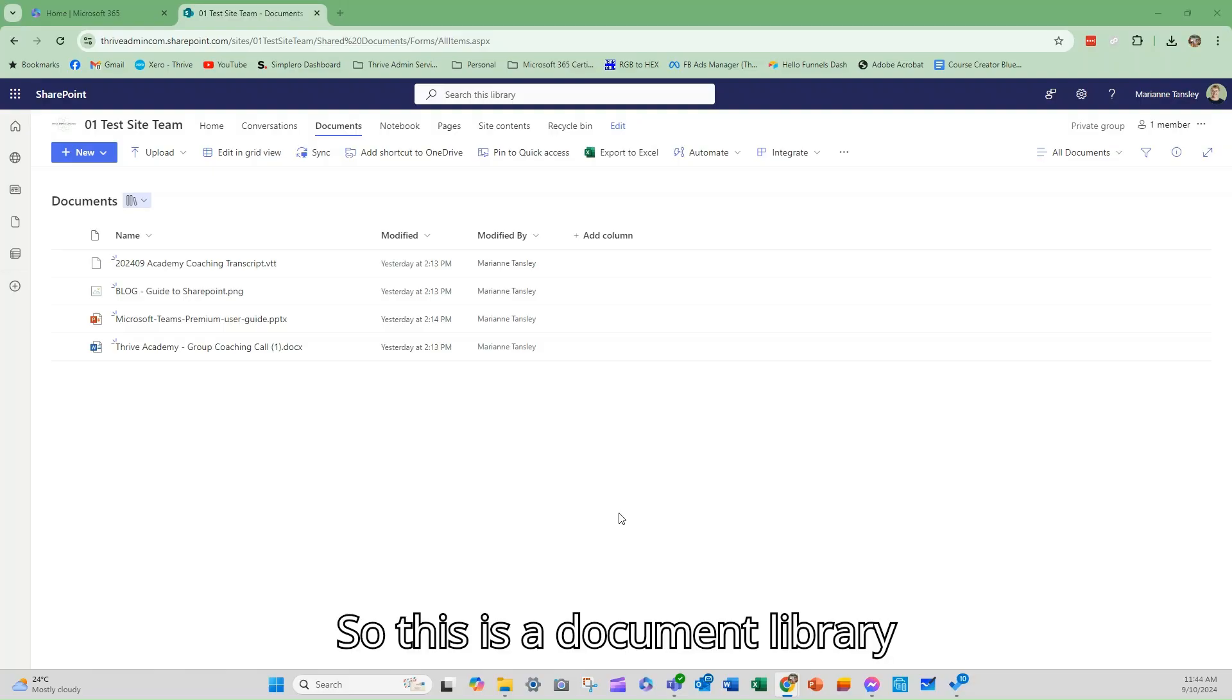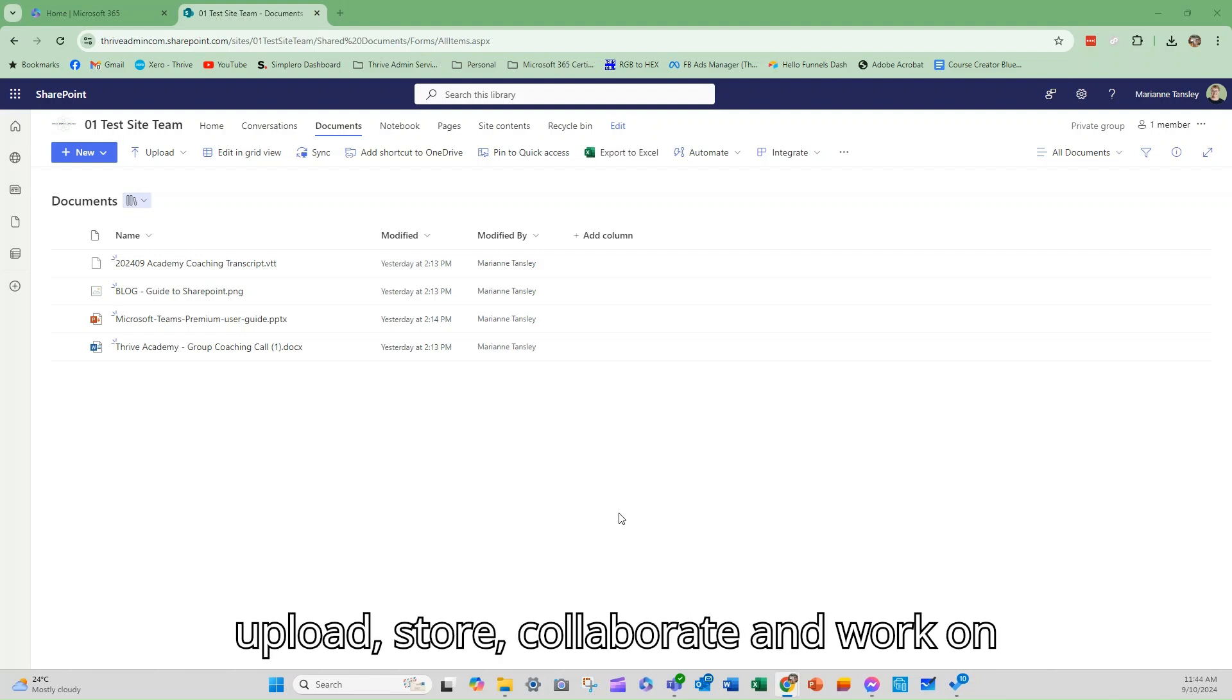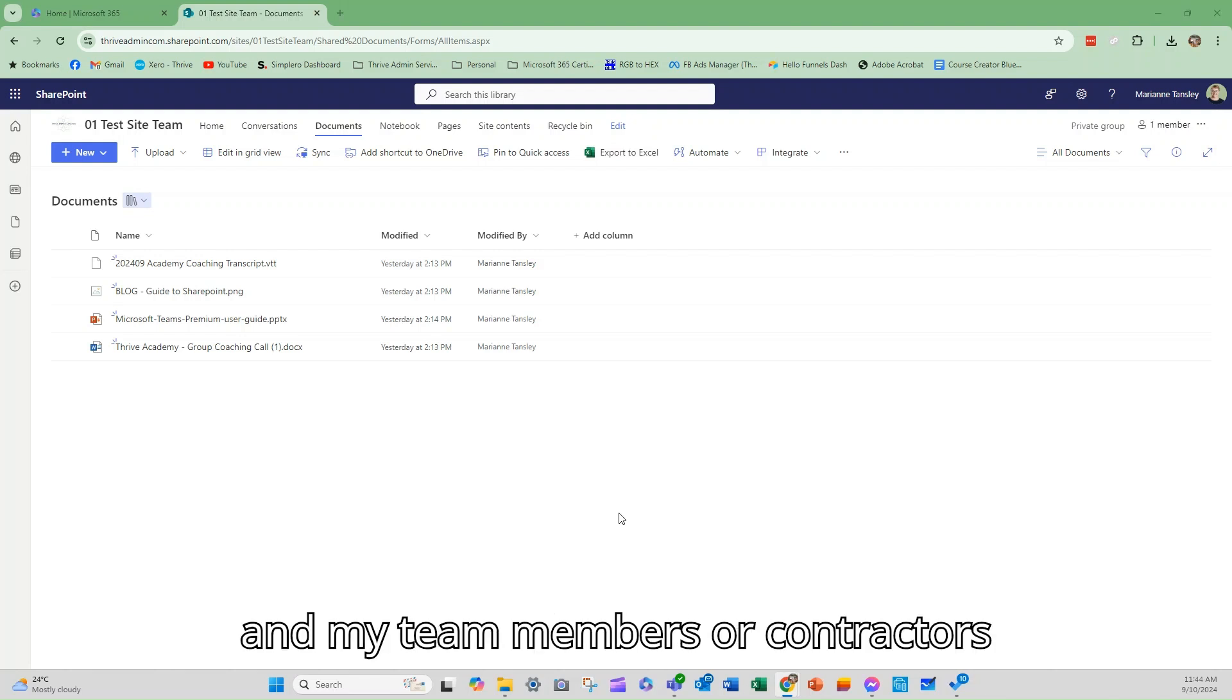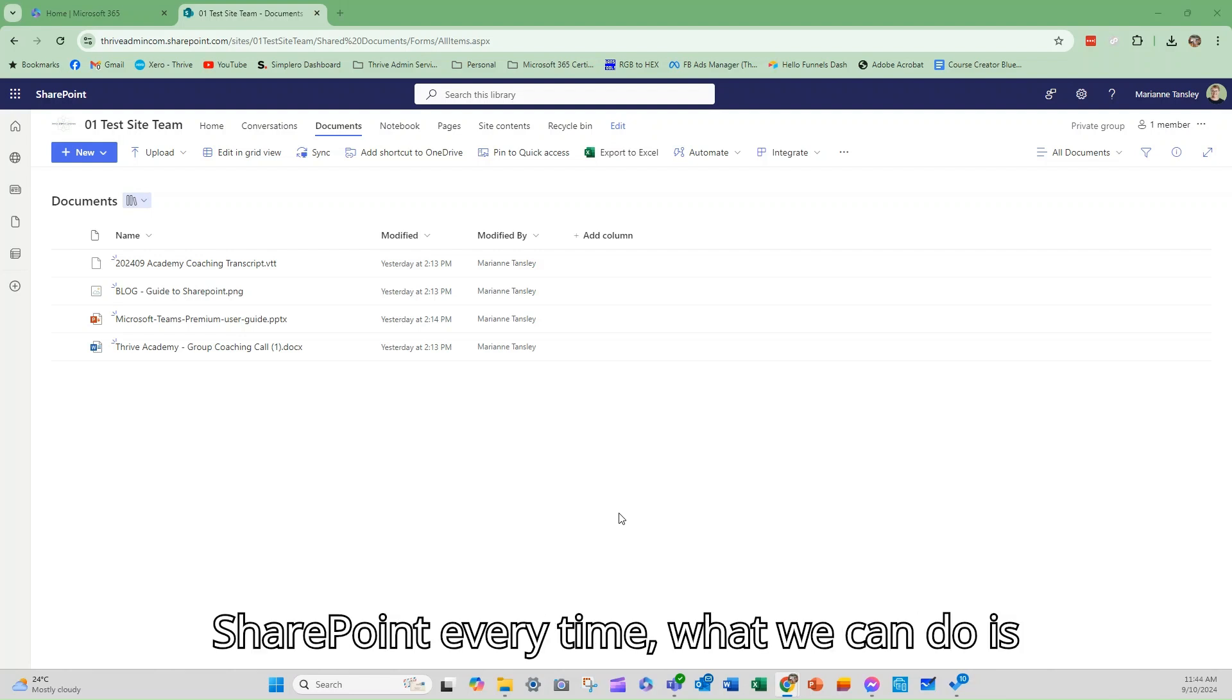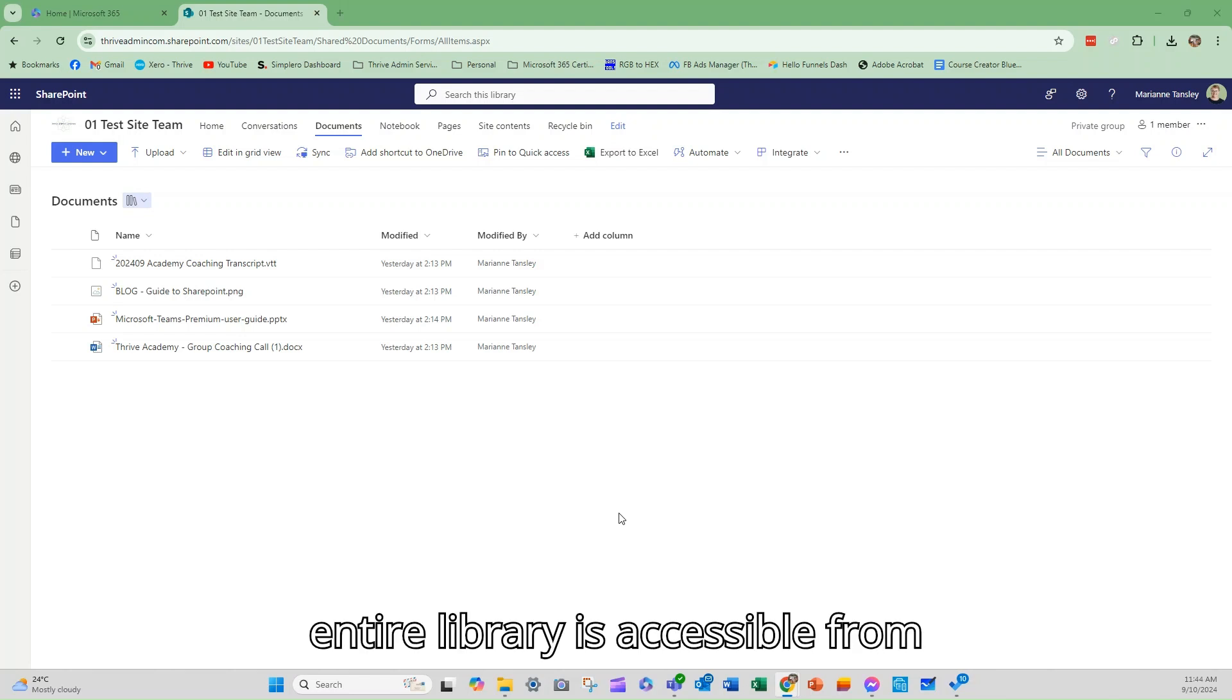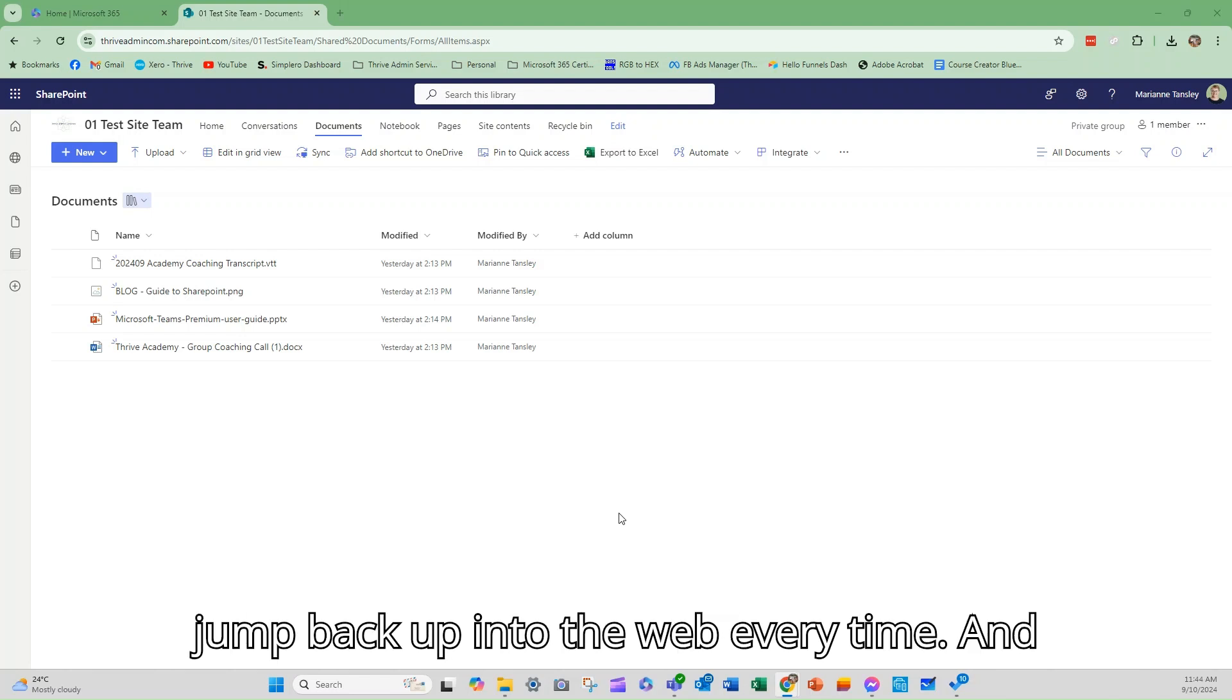So this is a document library inside a SharePoint site and it's that central place where we can upload, store, collaborate and work on files both for me and my team members or contractors or clients, whoever's working in this space. But instead of coming back to SharePoint every time, what we can do is sync this folder so that the entire library is accessible from OneDrive so that I can work from my desktop or mobile app without having to jump back up into the web every time.